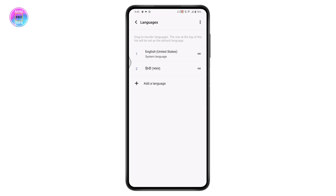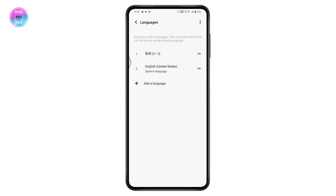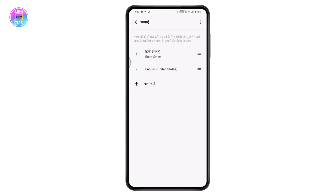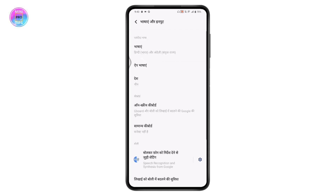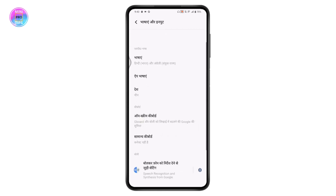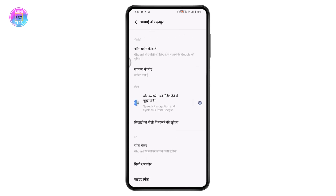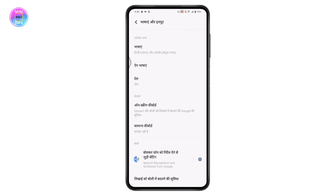To change the active language, drag the desired language to the top of the list. Select the language and drag it to the upper side. Once dragged to the top, your language will be set to Hindi.